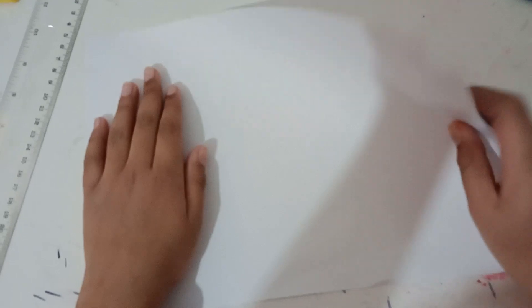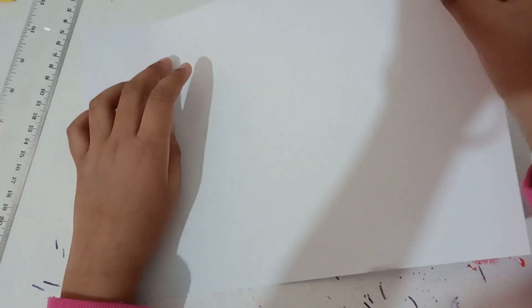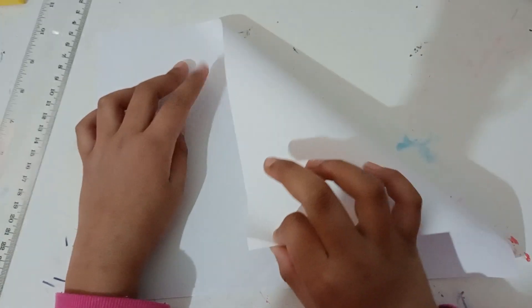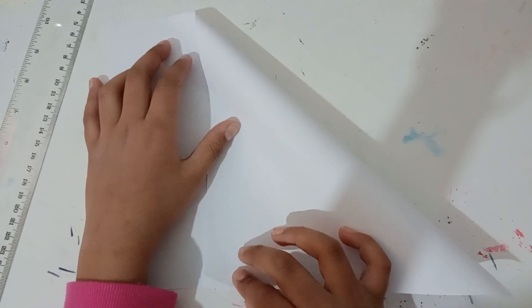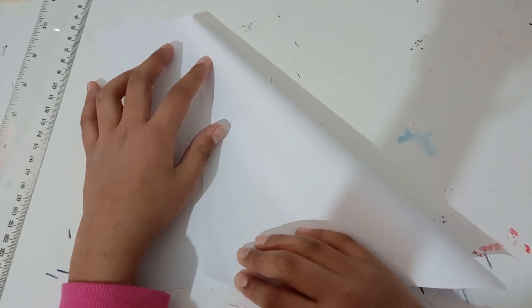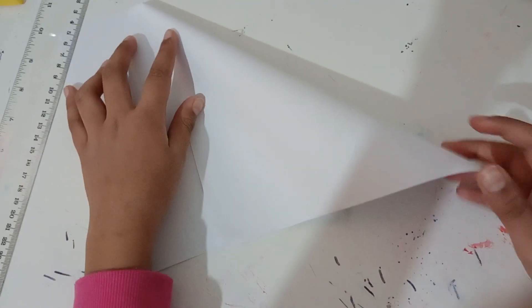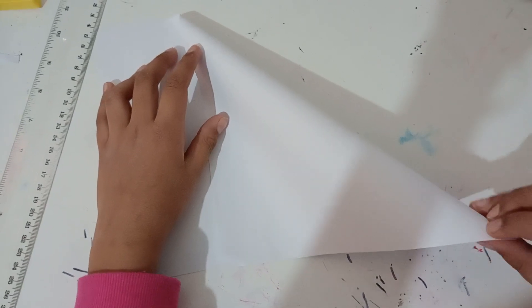First you need a square paper, but if you have an A4 paper or a rectangle, not a square, then you take one corner and fold it like this.